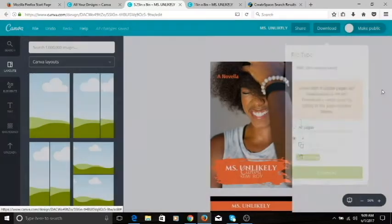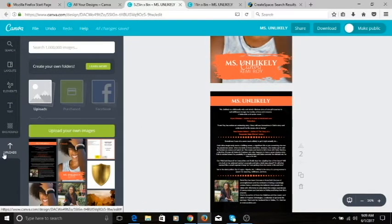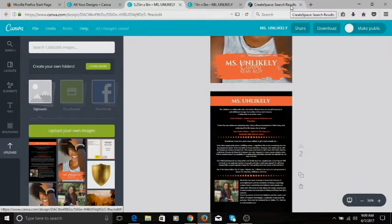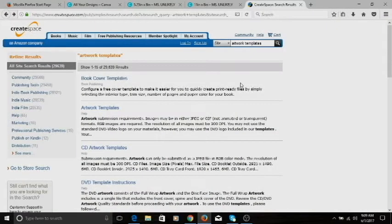When you download those, go to the upload section of Canva and upload the images back into Canva. What we're going to do next is get the template, because we need to get the size right. Go to CreateSpace.com — CreateSpace is a self-publishing platform that makes it easy, so you don't have to think through all of those little details.